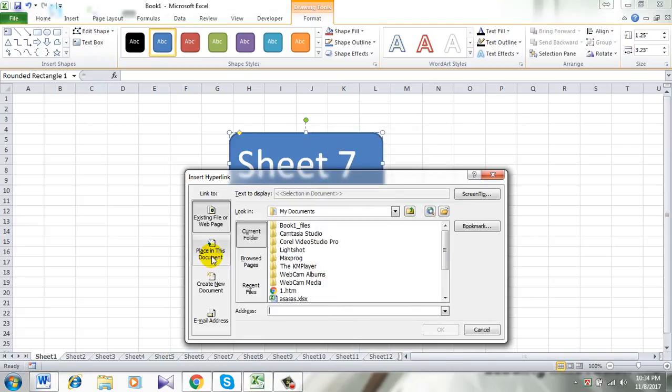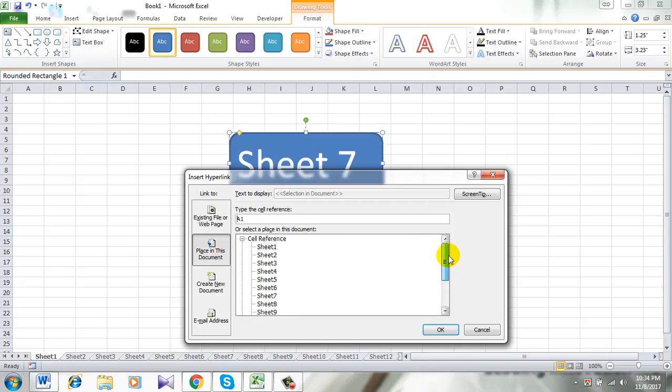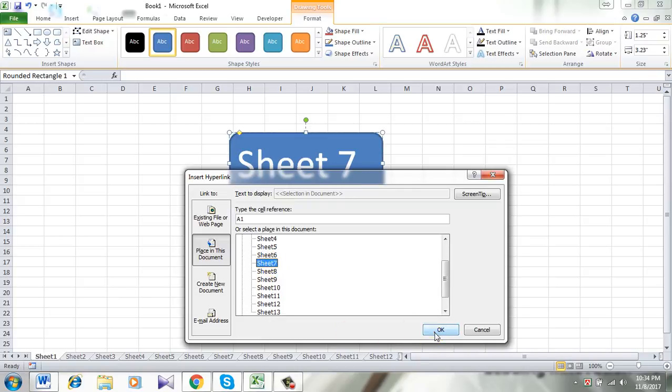Click 'Place in This Document.' You can see these are the sheets I already have in this workbook, and I would like to go to Sheet 7 with this button. So I select it and click OK.